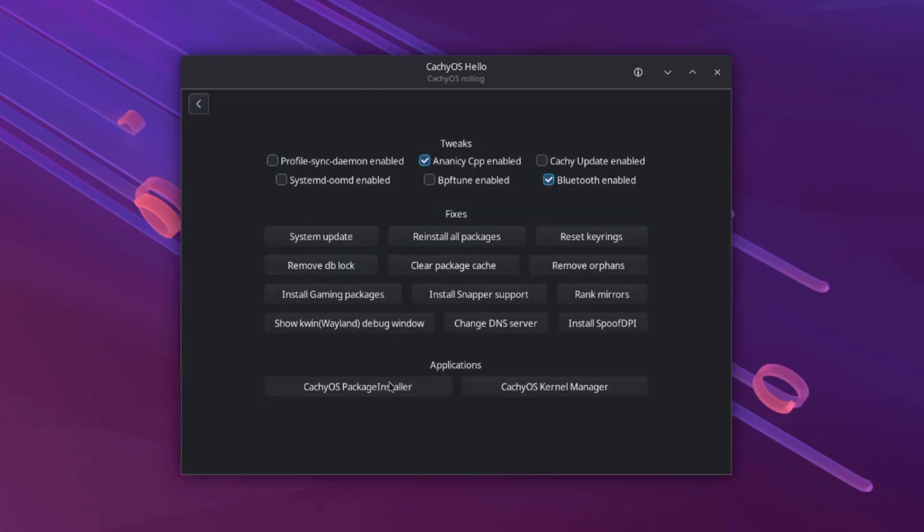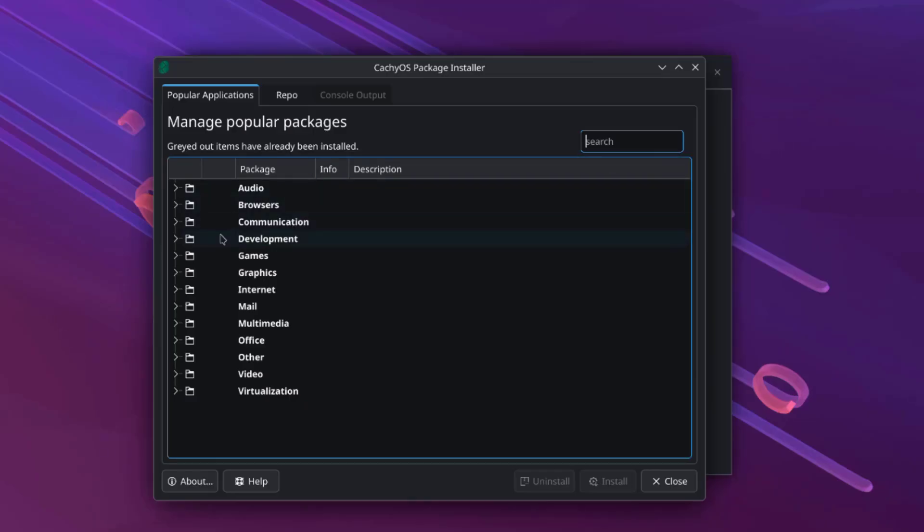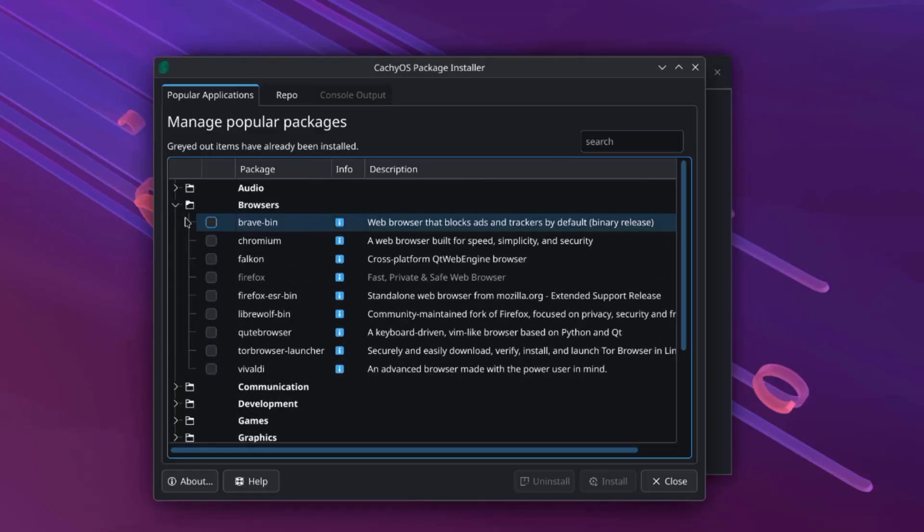There's the package installer. I can install more packages here and they are listed by categories. For example, browsers.